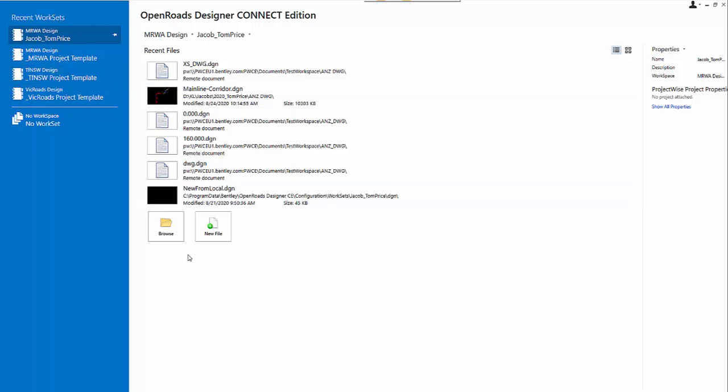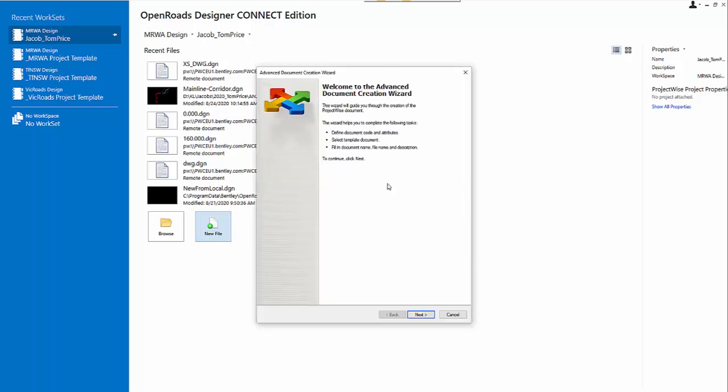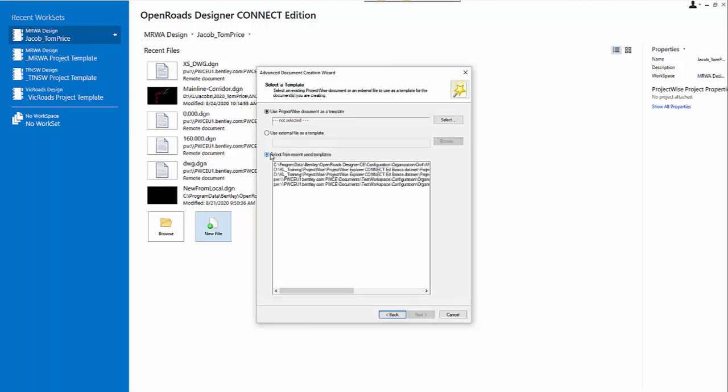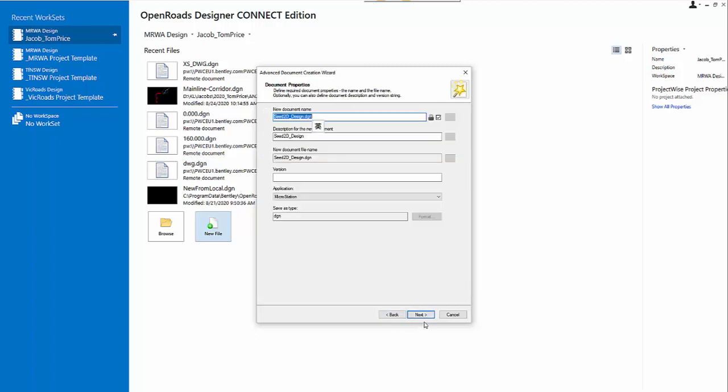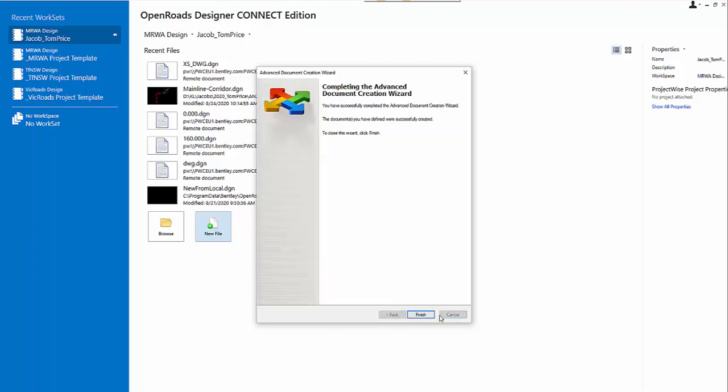First, I will create a new file inside the ProjectWise to do my cross section's drawing production. I will use the 2D seed, and then here I will give a name to it, CrossSectionDrawing. It will open the new file, which is located in the ProjectWise.